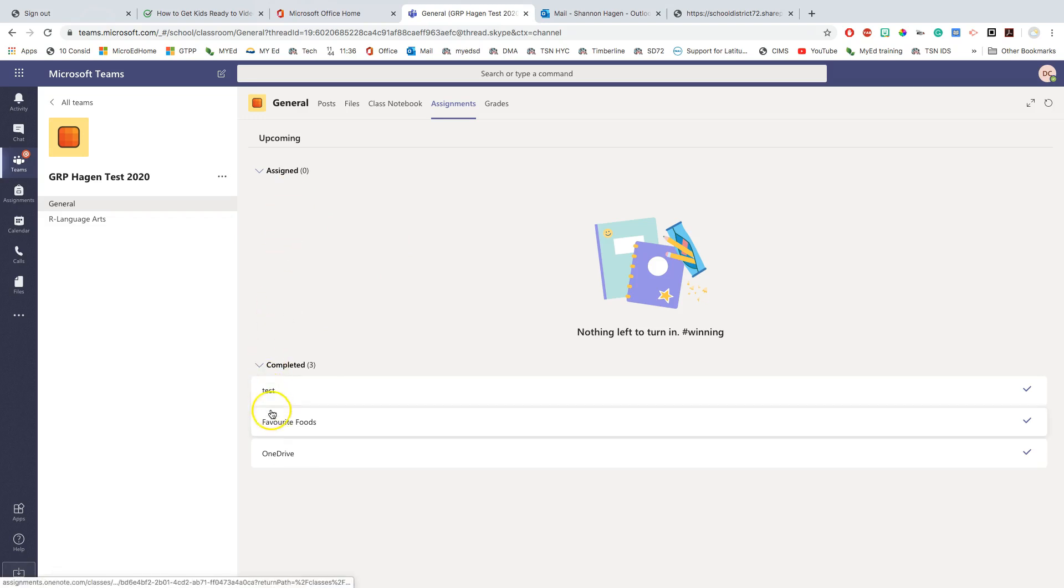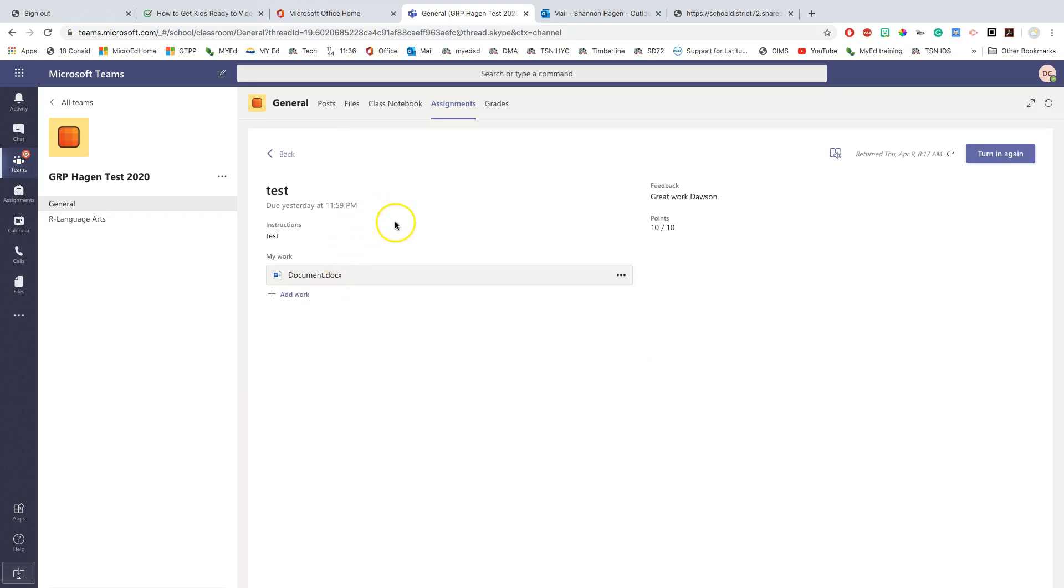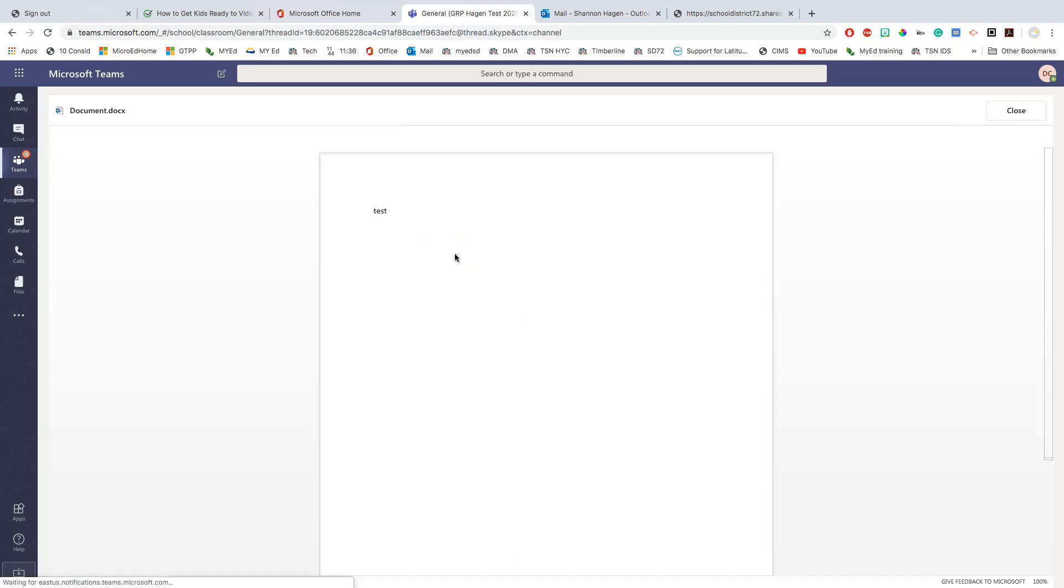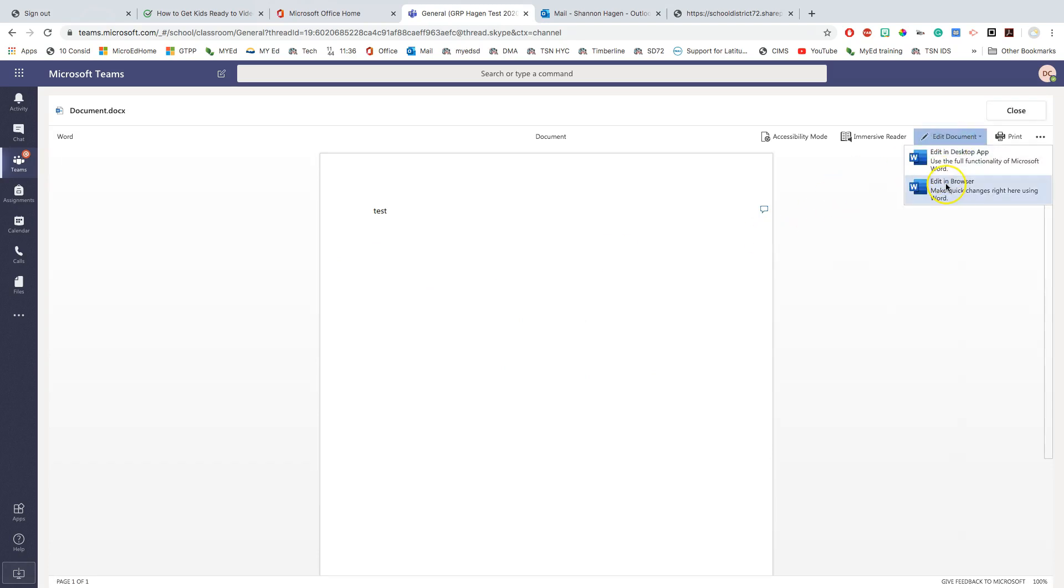Let's go in and take a look at some of these assignments right here. So this test assignment here, it was due yesterday. The student handed it in, received feedback for it and received points. However, what the teacher has done is they've set it up so that even though there's a due date on there, they've allowed you time to look through your feedback, make the adjustments and turn it in again.